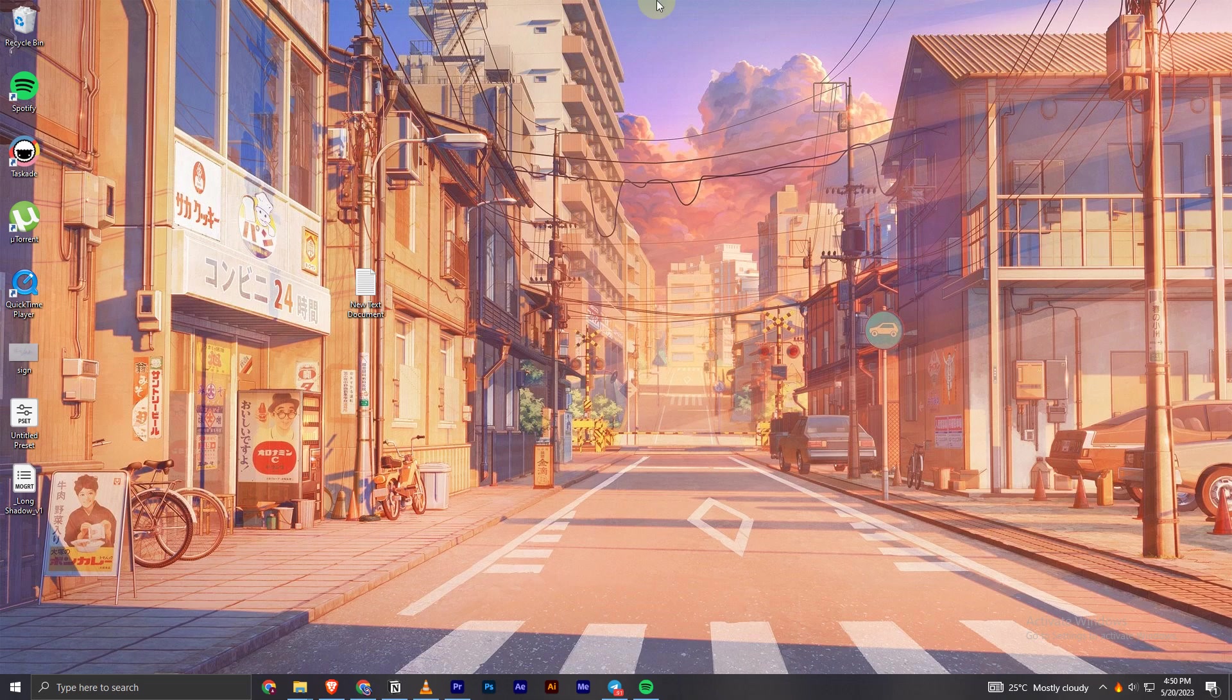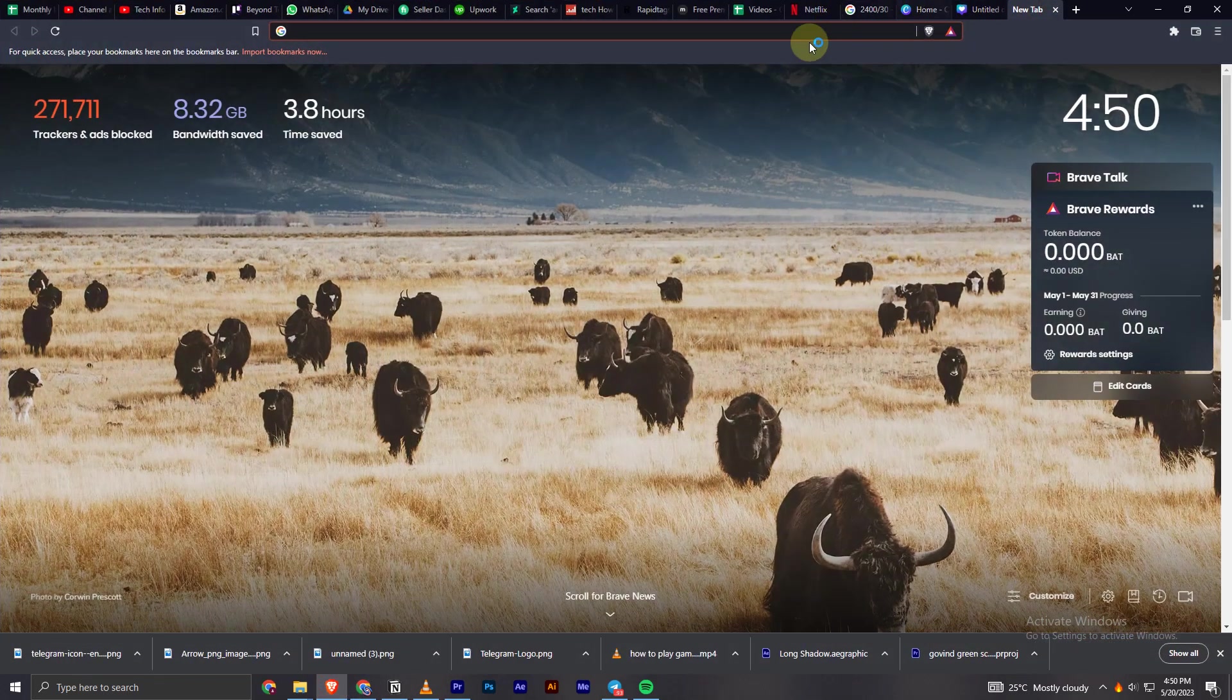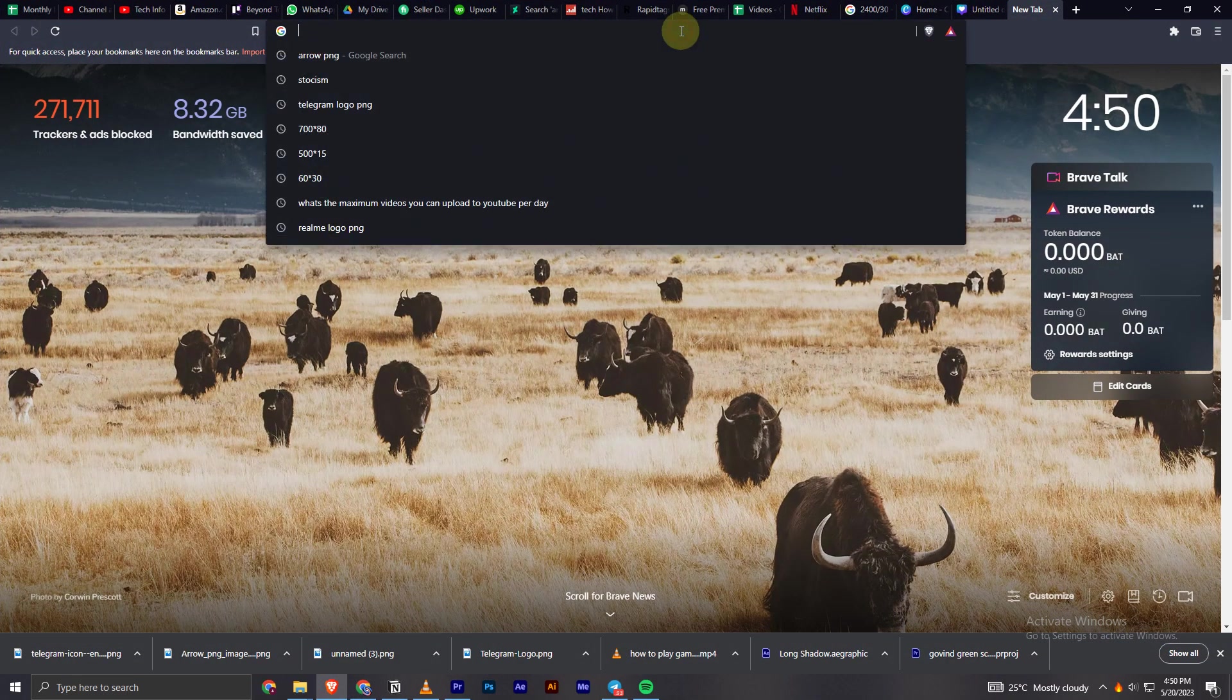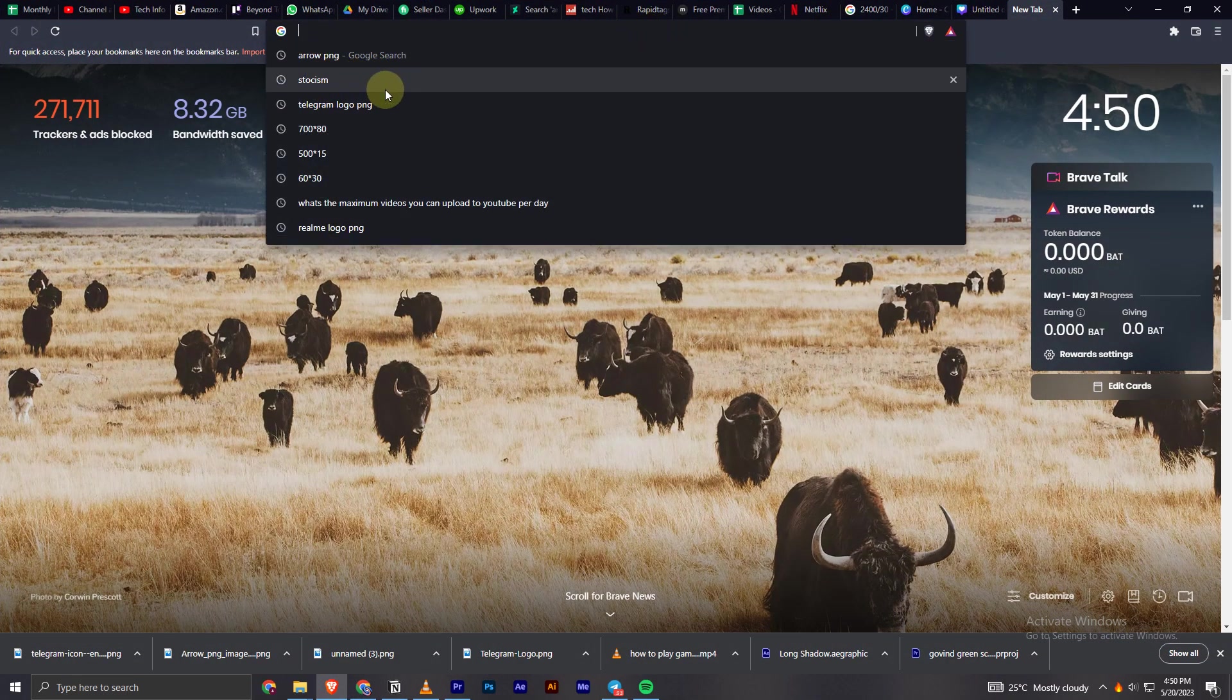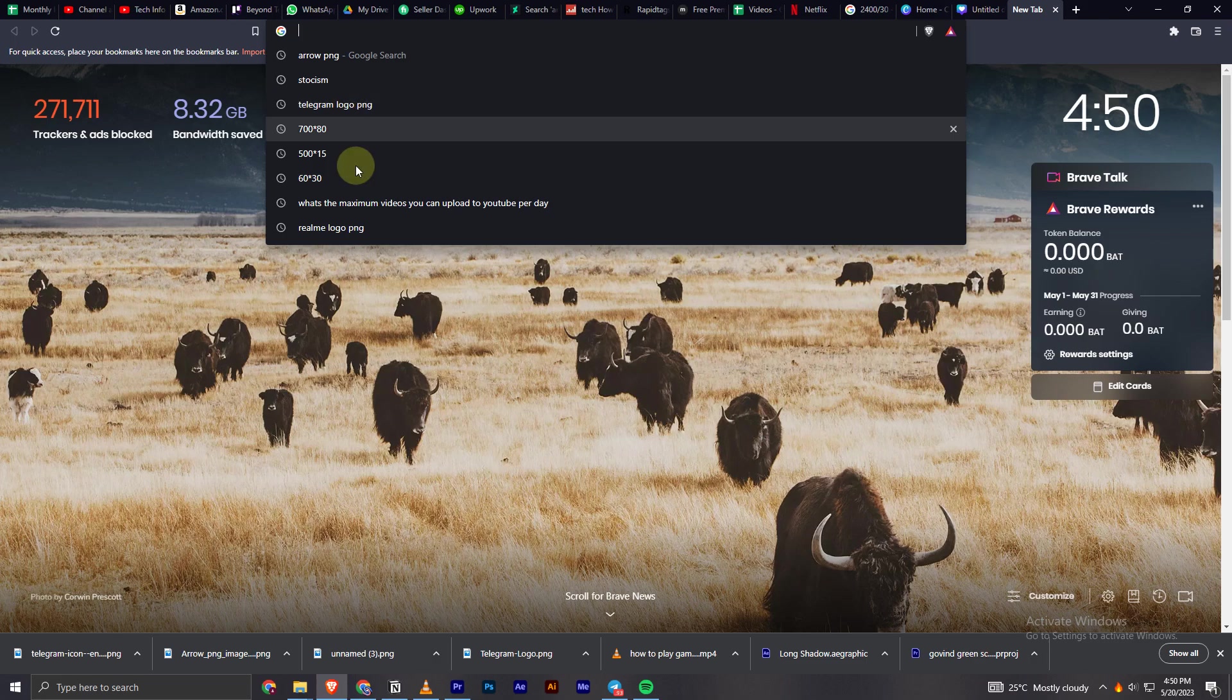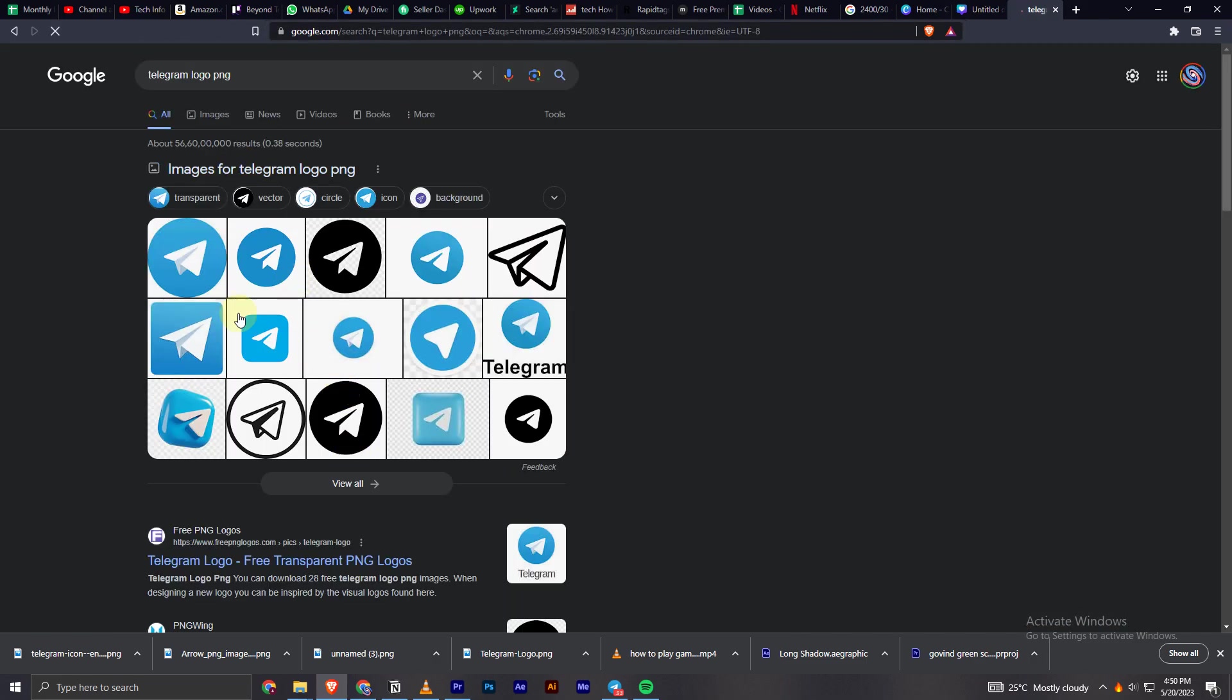First, let's go to the browser. I will search for anything, maybe some images of something. I will just say telegram logo, I open it and now you can see I have these images over here.